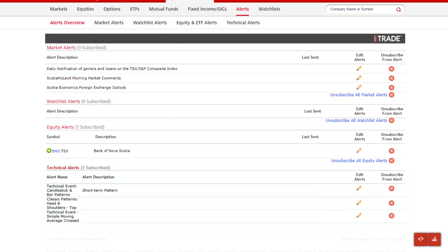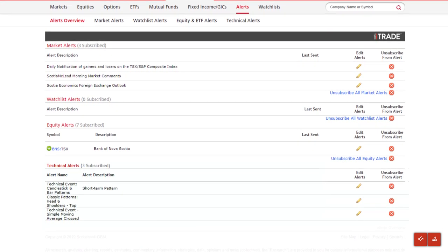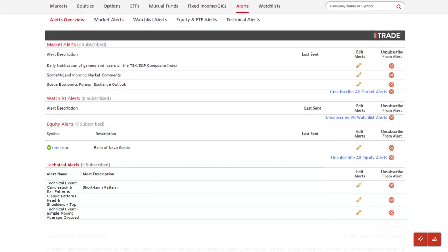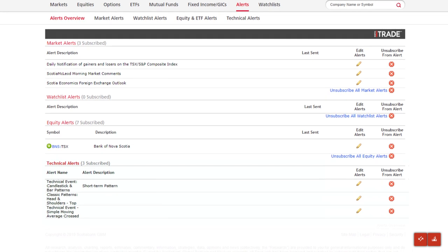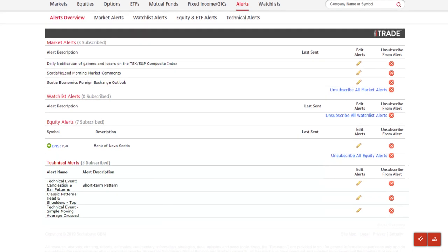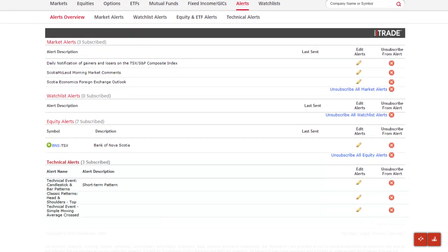By subscribing to alerts, you'll have a convenient and easy way to monitor and evaluate investments in real-time, enabling you to quickly react to market changes.